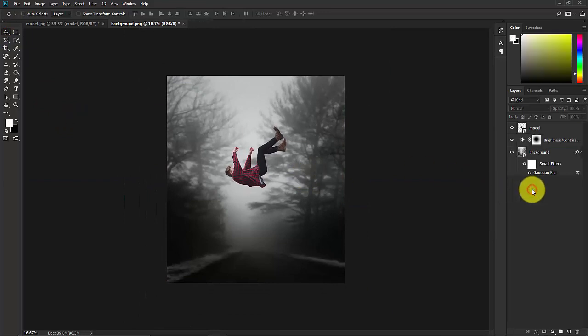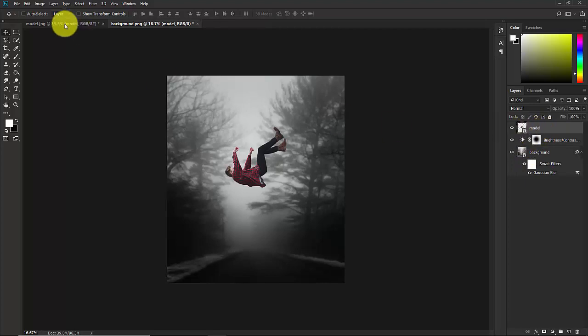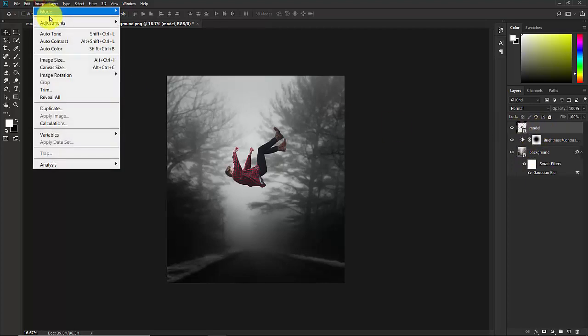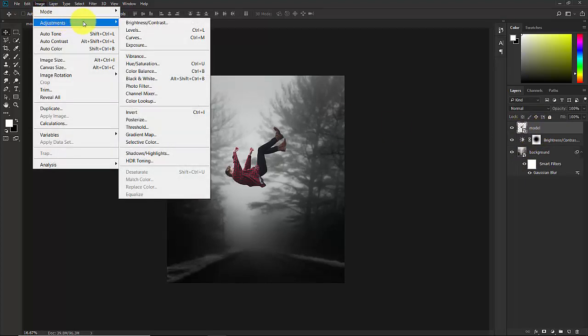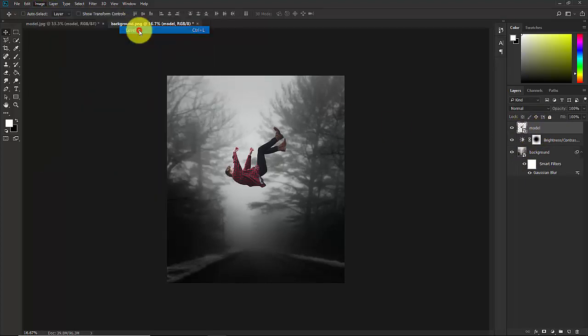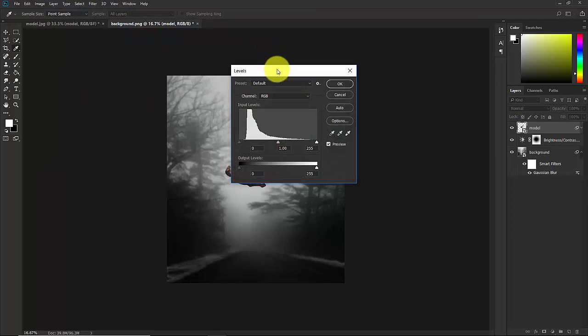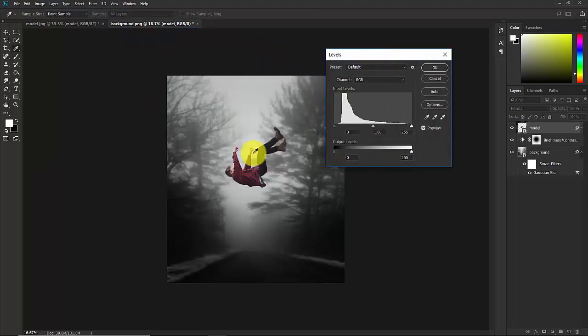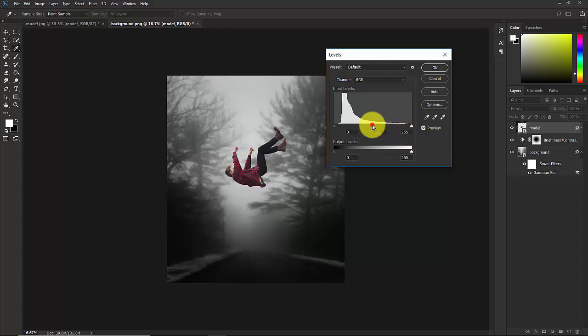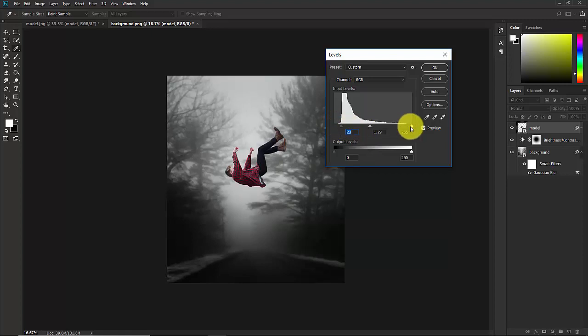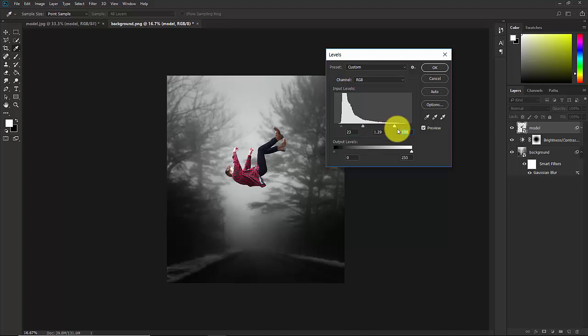Now select the model layer and go to Image Adjustment and Levels. Now I want a little bit of contrast to this subject. Now hit on OK.